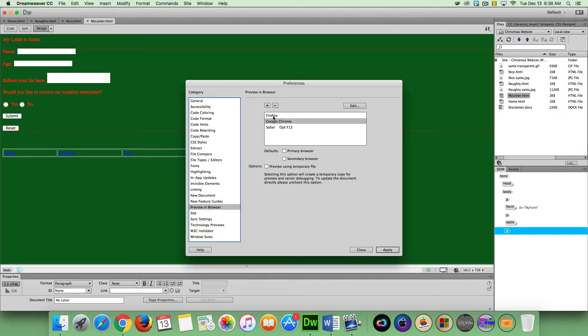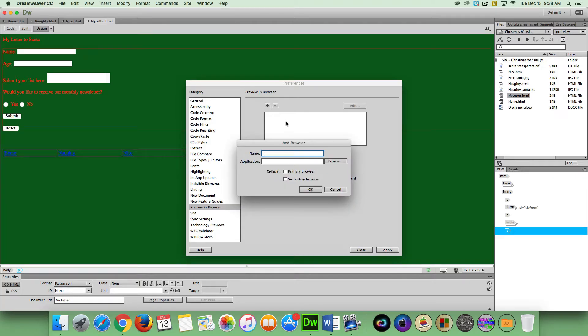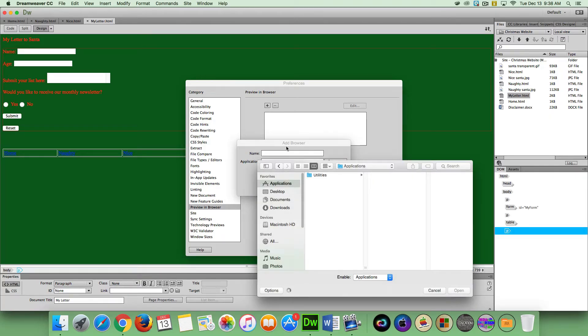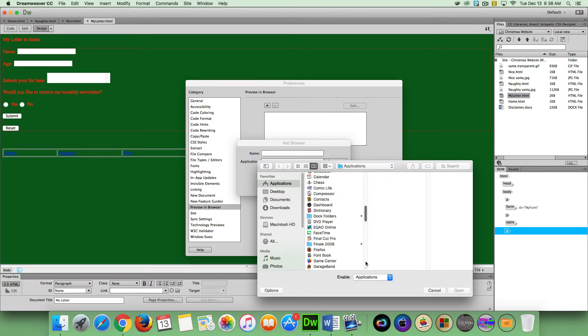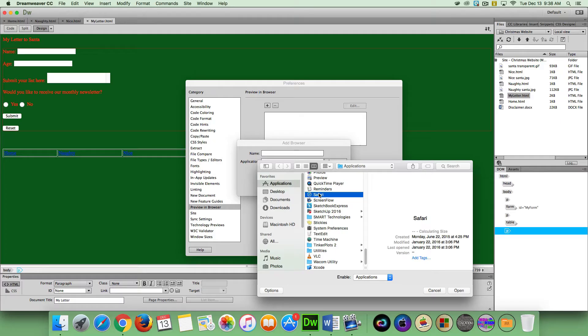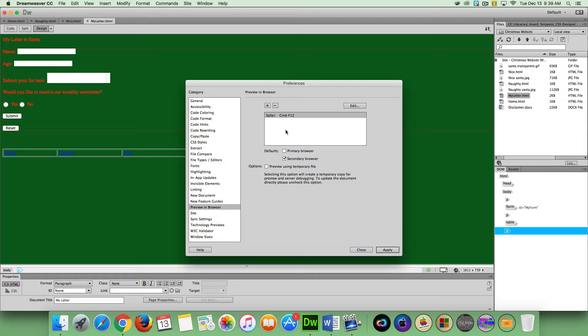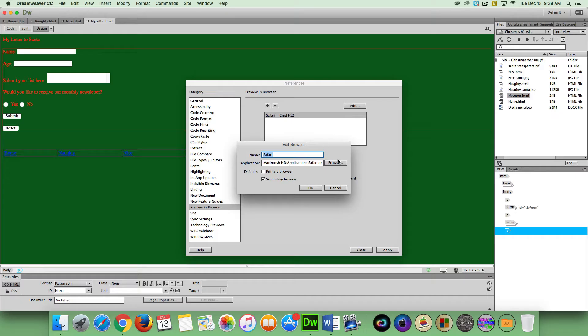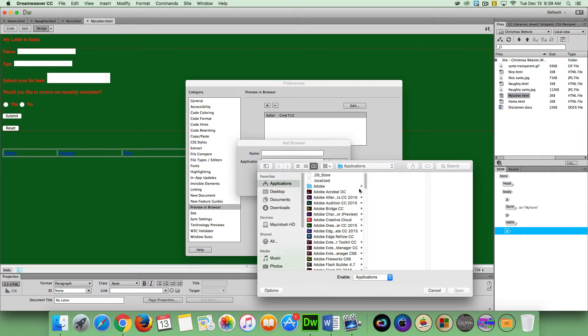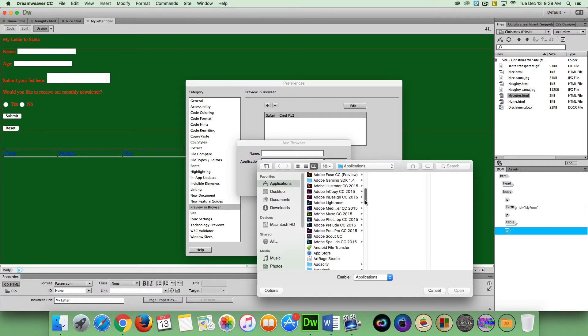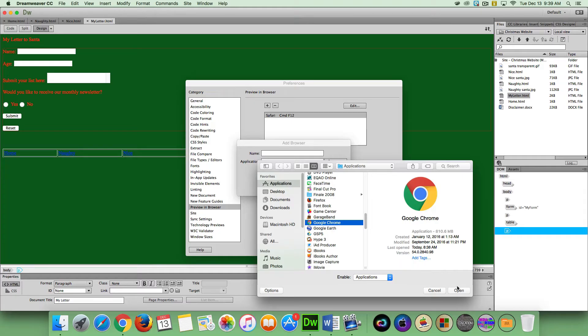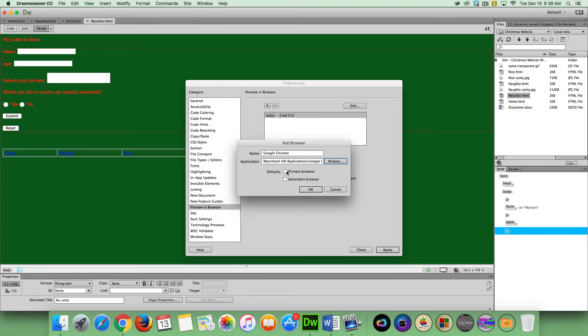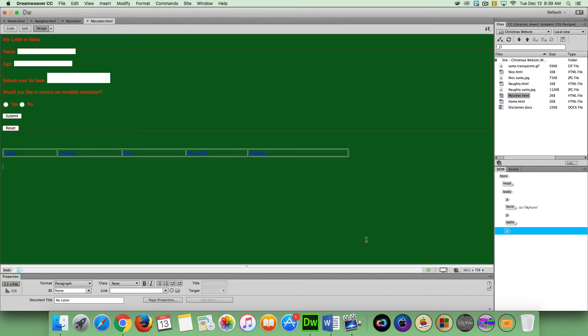So you can see here I had some predefined browsers from before, but they're actually not synced to my account. So we're going to click on the plus sign, go to browse. Within your applications folder, you can scroll down to your browser of choice. So I'm going to make Safari here my secondary browser. Click OK. And I'm going to go find Chrome. Click the plus sign again. Go to browse. And we're just going to look for Chrome. Google Chrome. Click Open. I'm going to make that my primary browser. I'm going to click OK and apply and close.